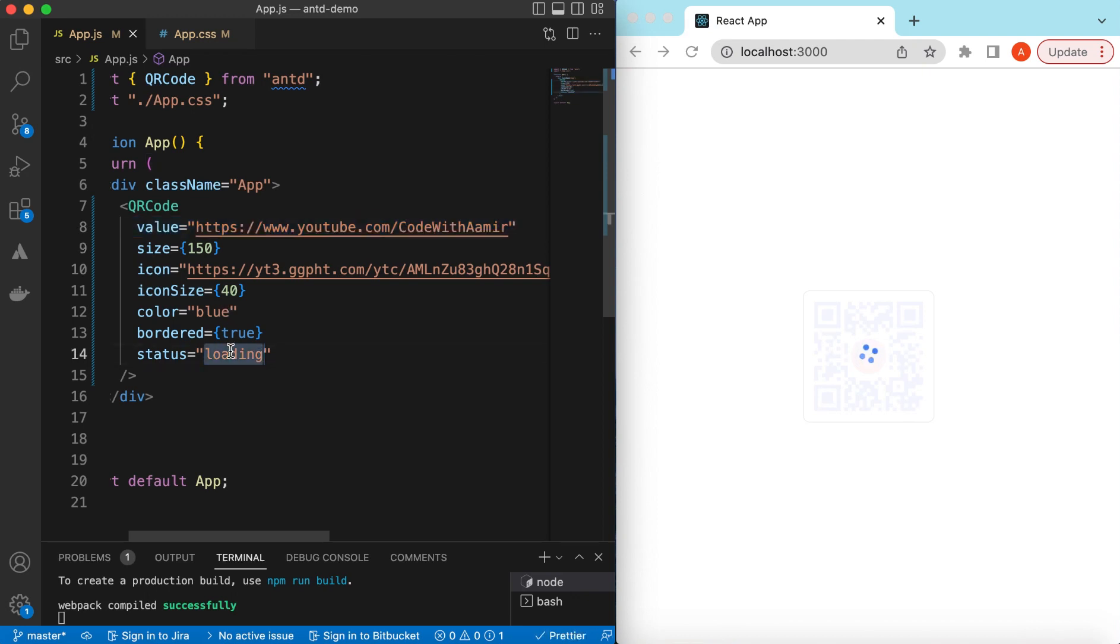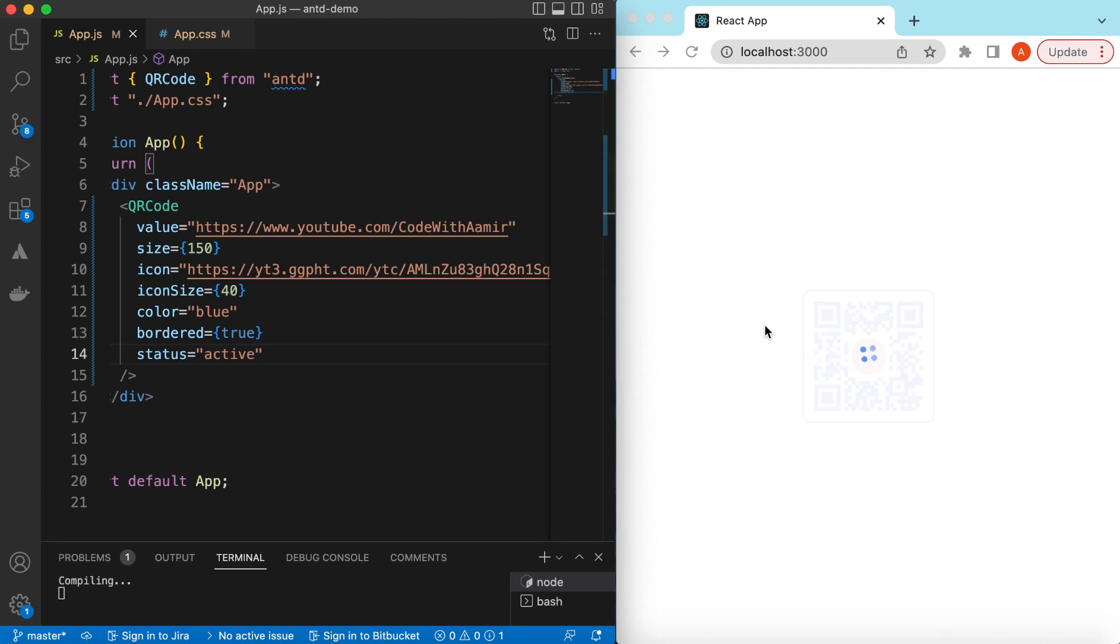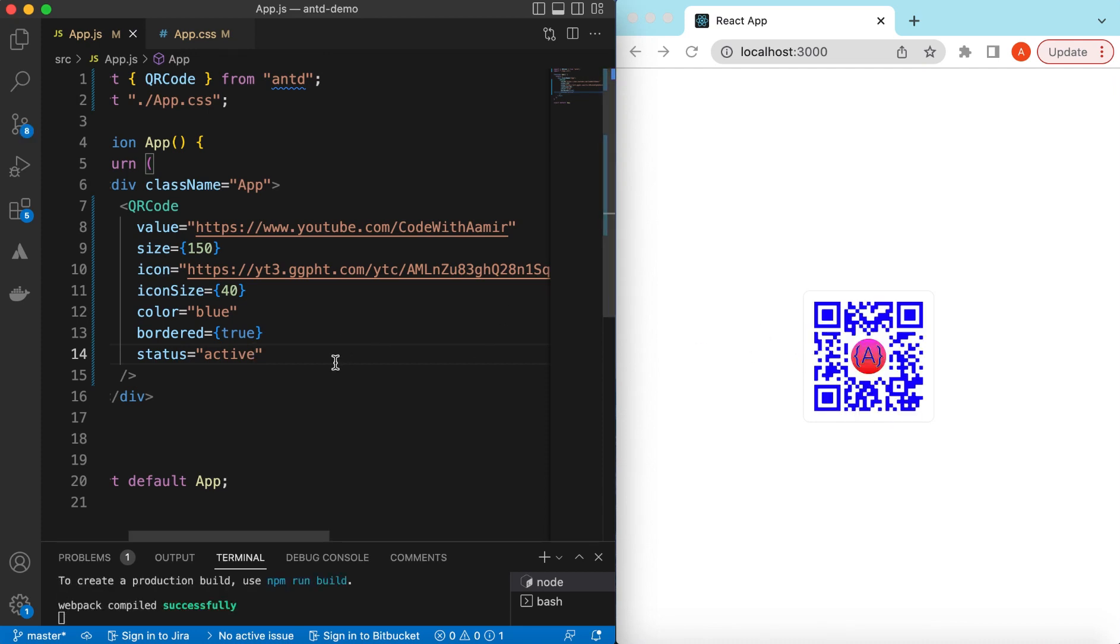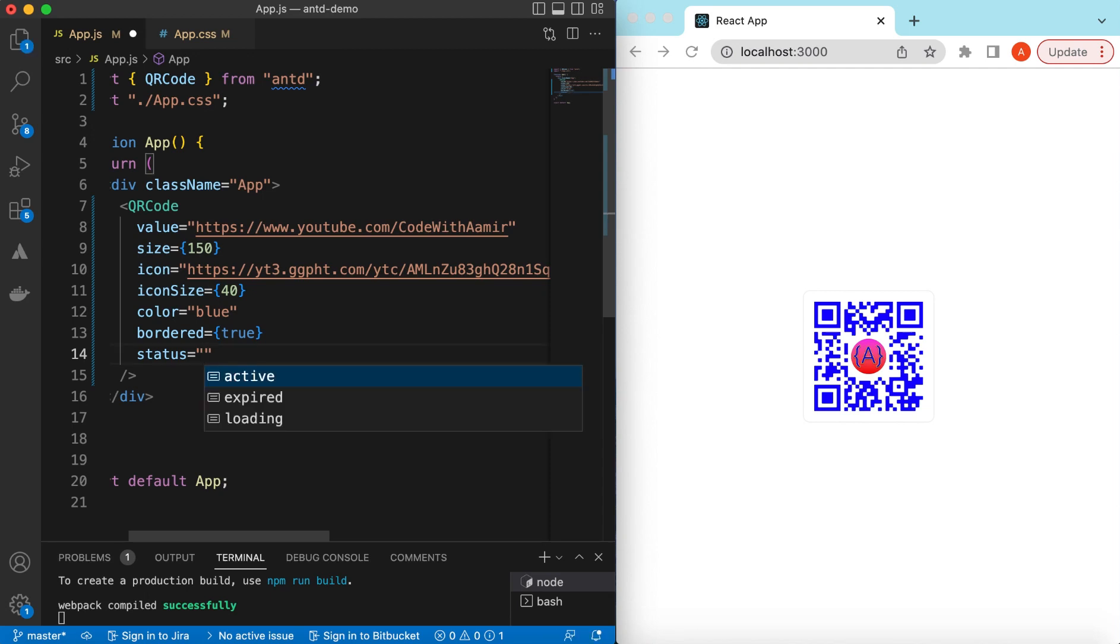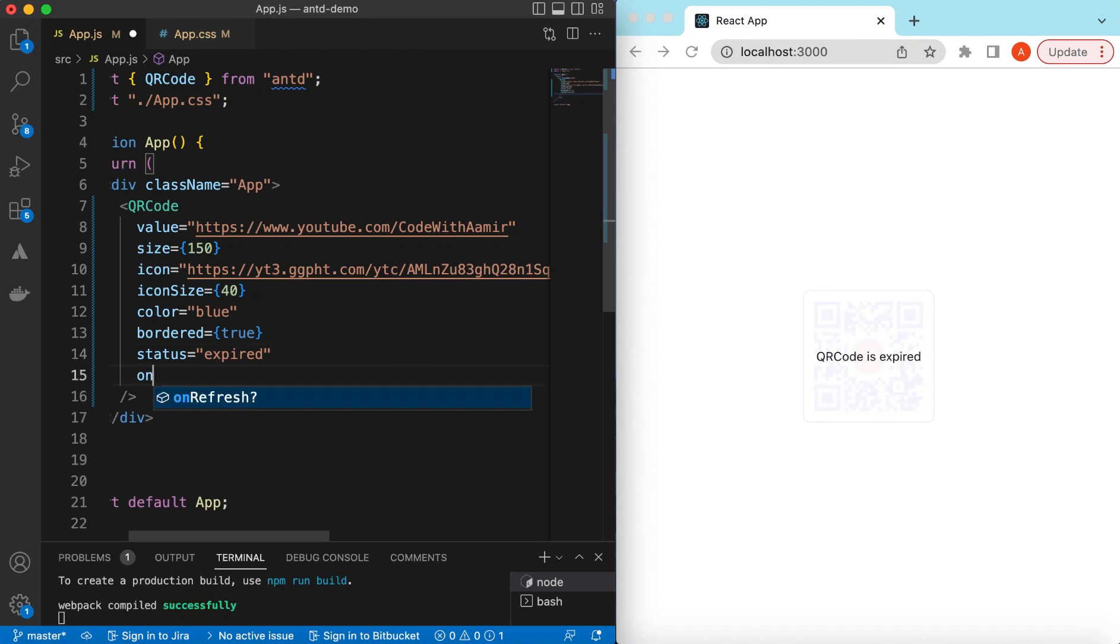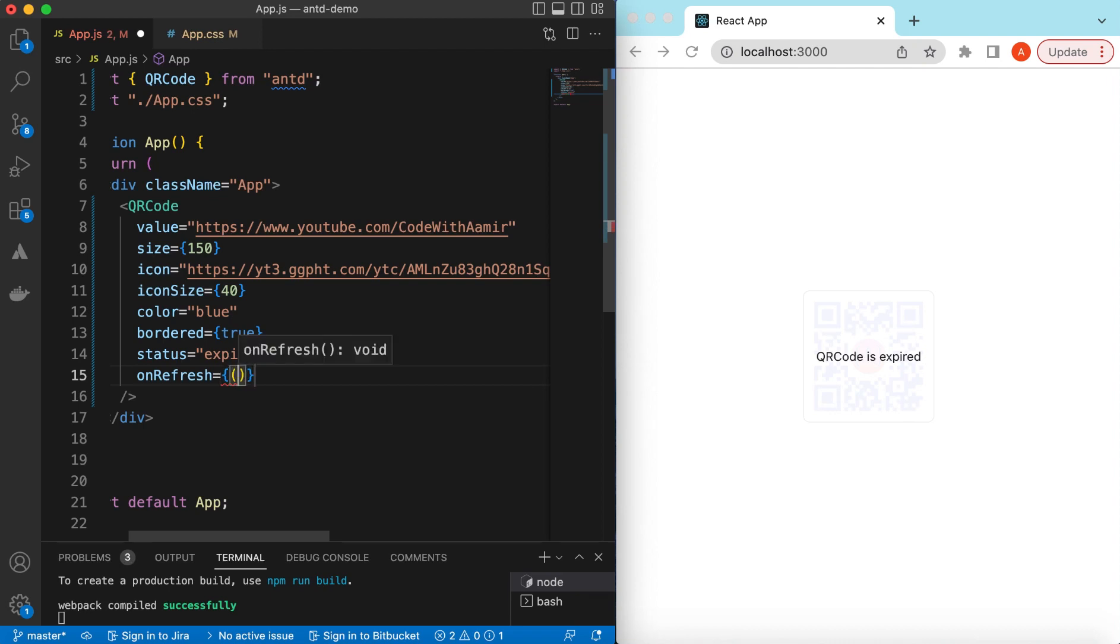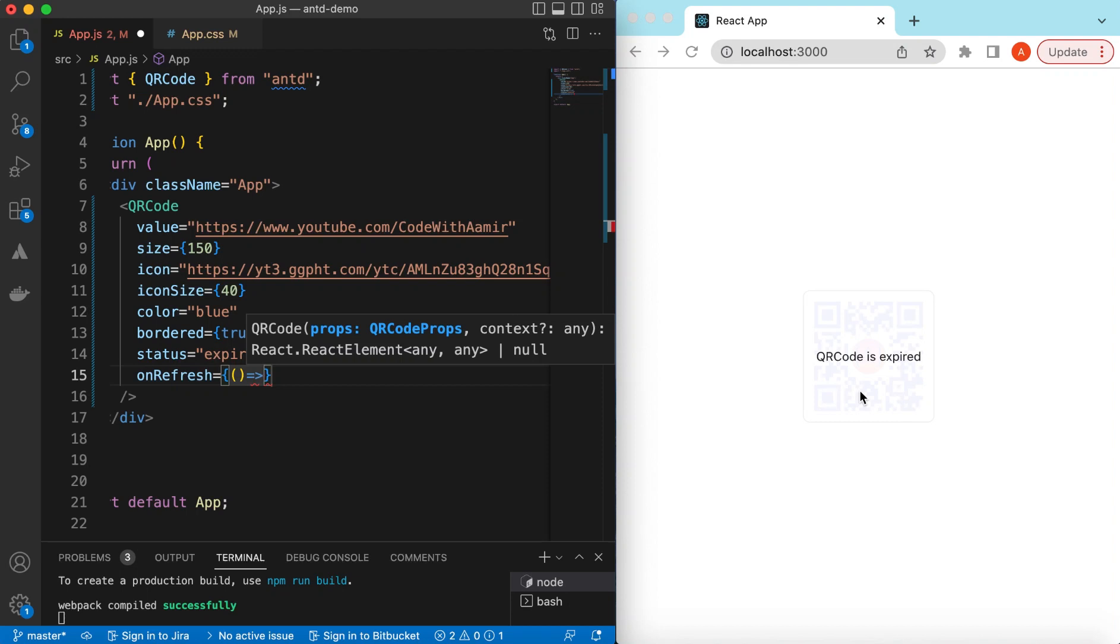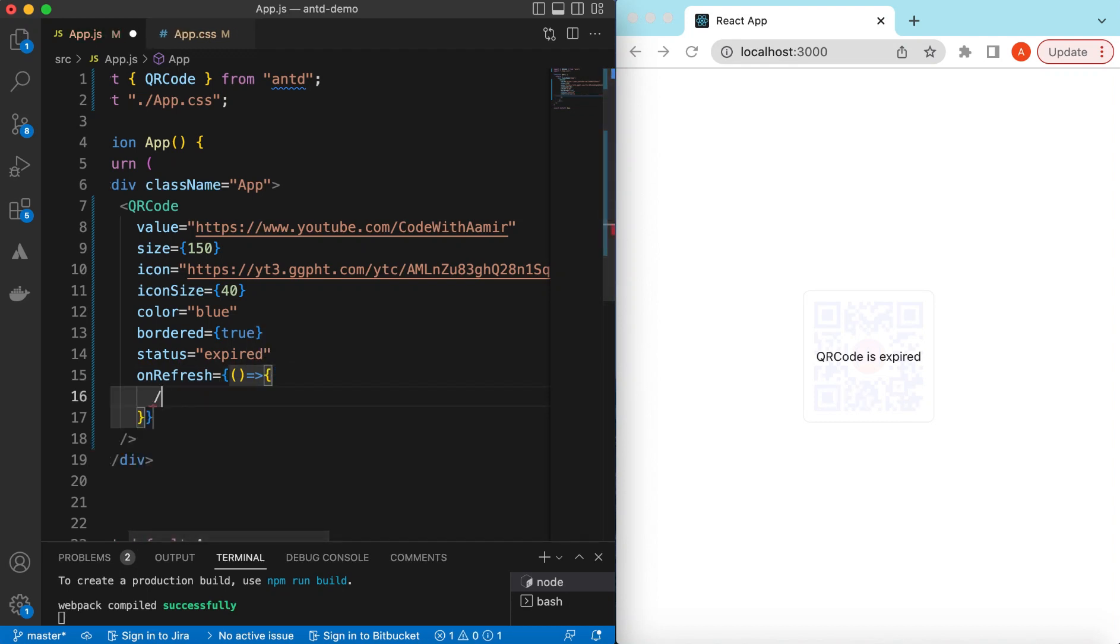If for some reason our QR code is expired, we can set that here. We can say it's now expired, and we can give the user an option to refresh the QR code. We can say on refresh, and it will be called when the user clicks on the refresh button. That will appear here.